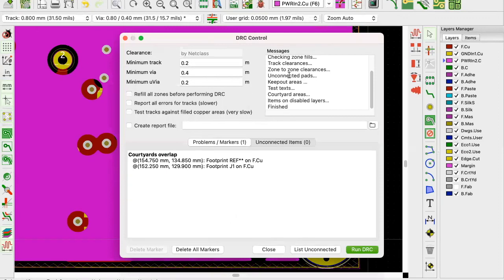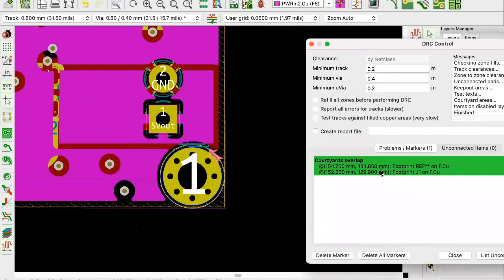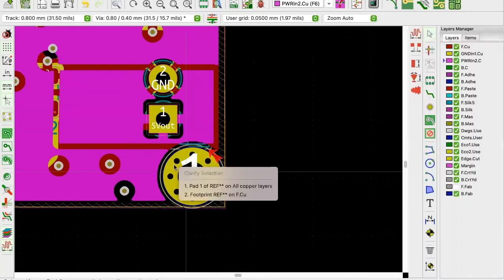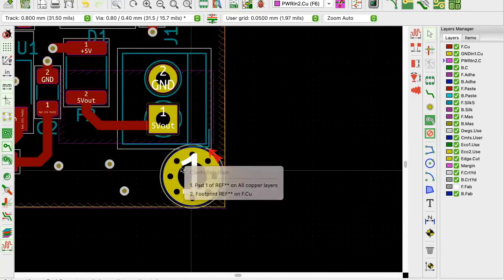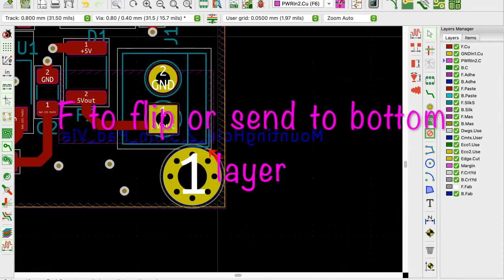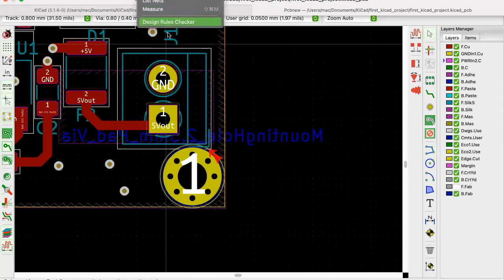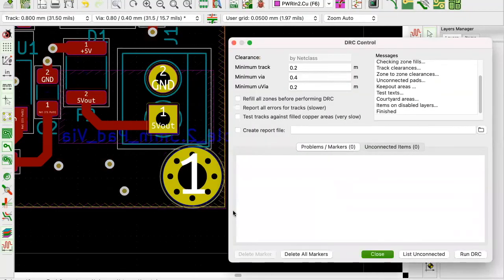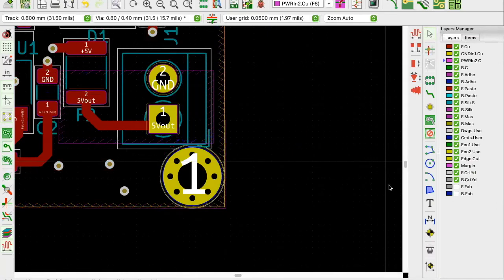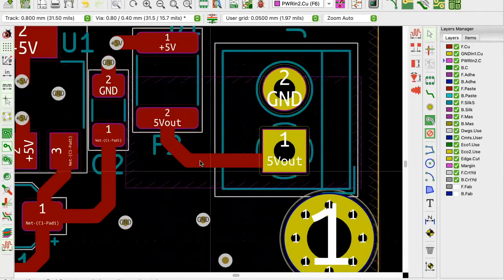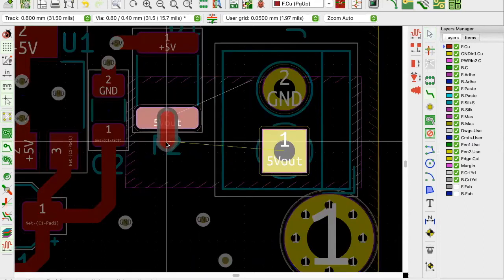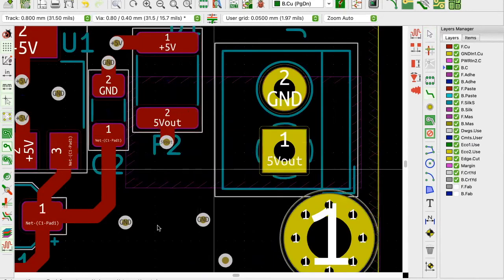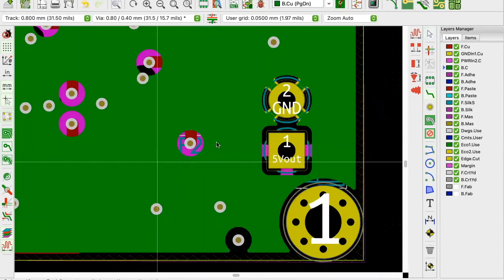Let's run DRC once again. Now we just have one issue about some layers overlapping - that's a courtyard issue. You can move the component a bit, or hit F to flip it to the bottom layer. If I run DRC again I should have zero errors everywhere. I'll hide the Cmts and back fab layers, delete this track by selecting one side, hitting I, and deleting it.